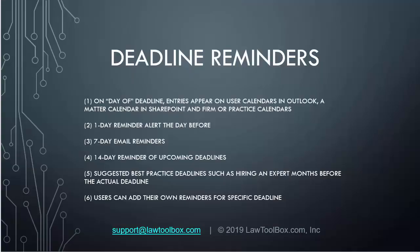Law Toolbox automates six types of reminders, depending on what customers need. First, on the day of the deadline, entries appear on the calendar for the users, in the Matter calendar in SharePoint, and on firm or practice calendars if applicable. They get a one-day pop-up alert the day before, a seven-day email reminder. Best practice is a 14-day reminder of upcoming deadlines for all attorneys, and that can be attorney by attorney. Users get suggested best practice deadlines for time-consuming entries, such as hiring an expert witness several months before trial. Users can also add their own reminders for specific deadlines.